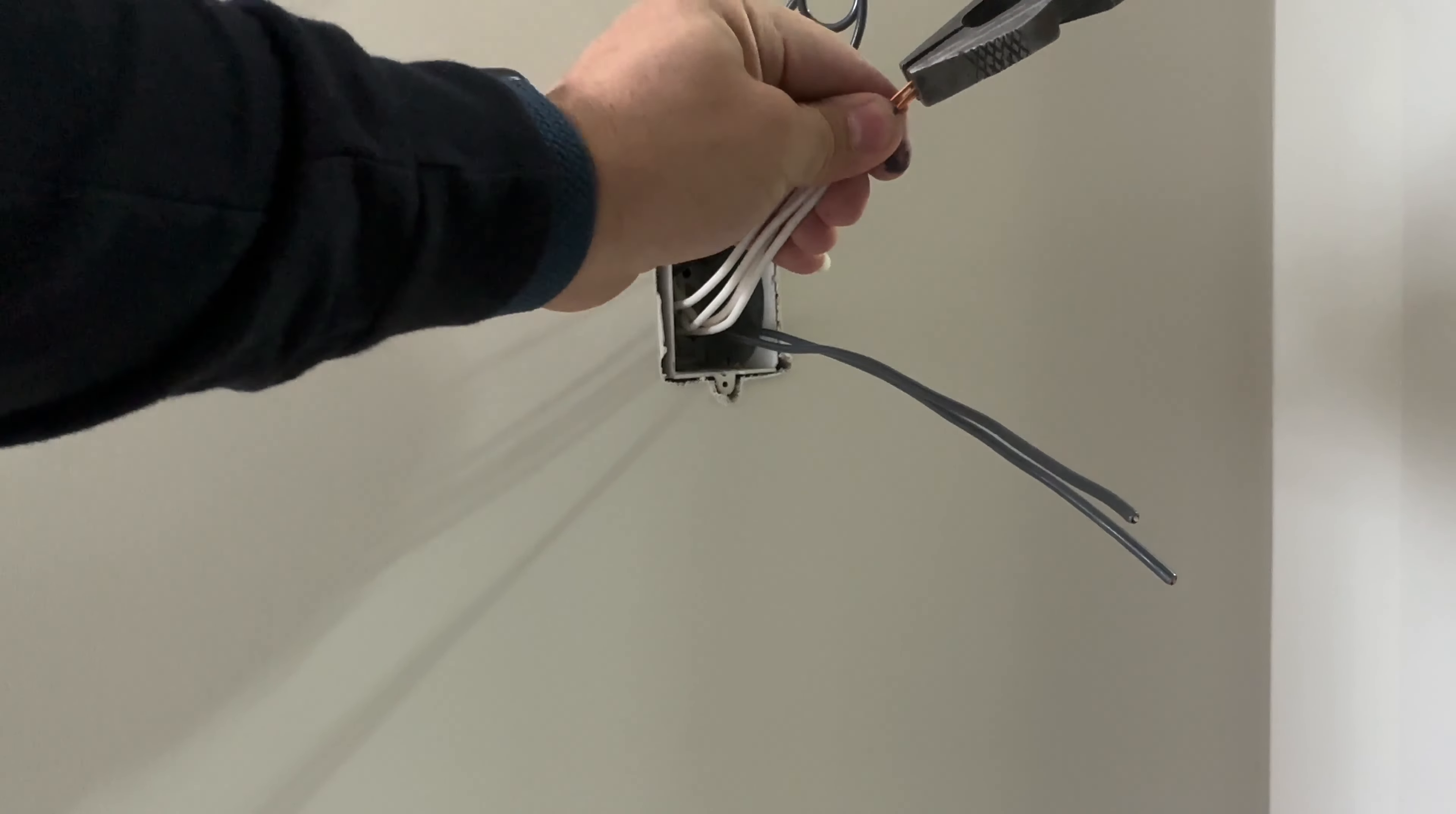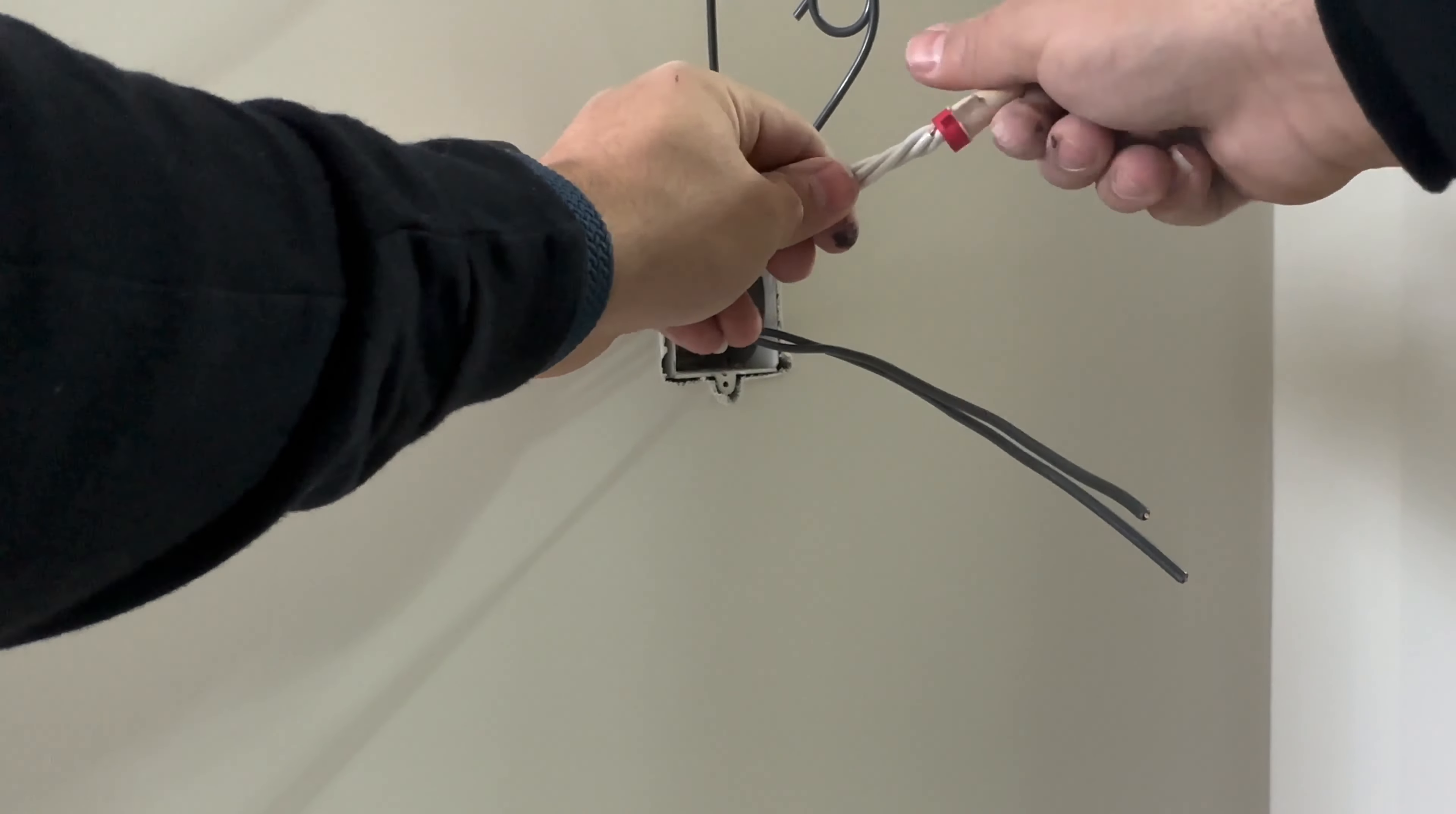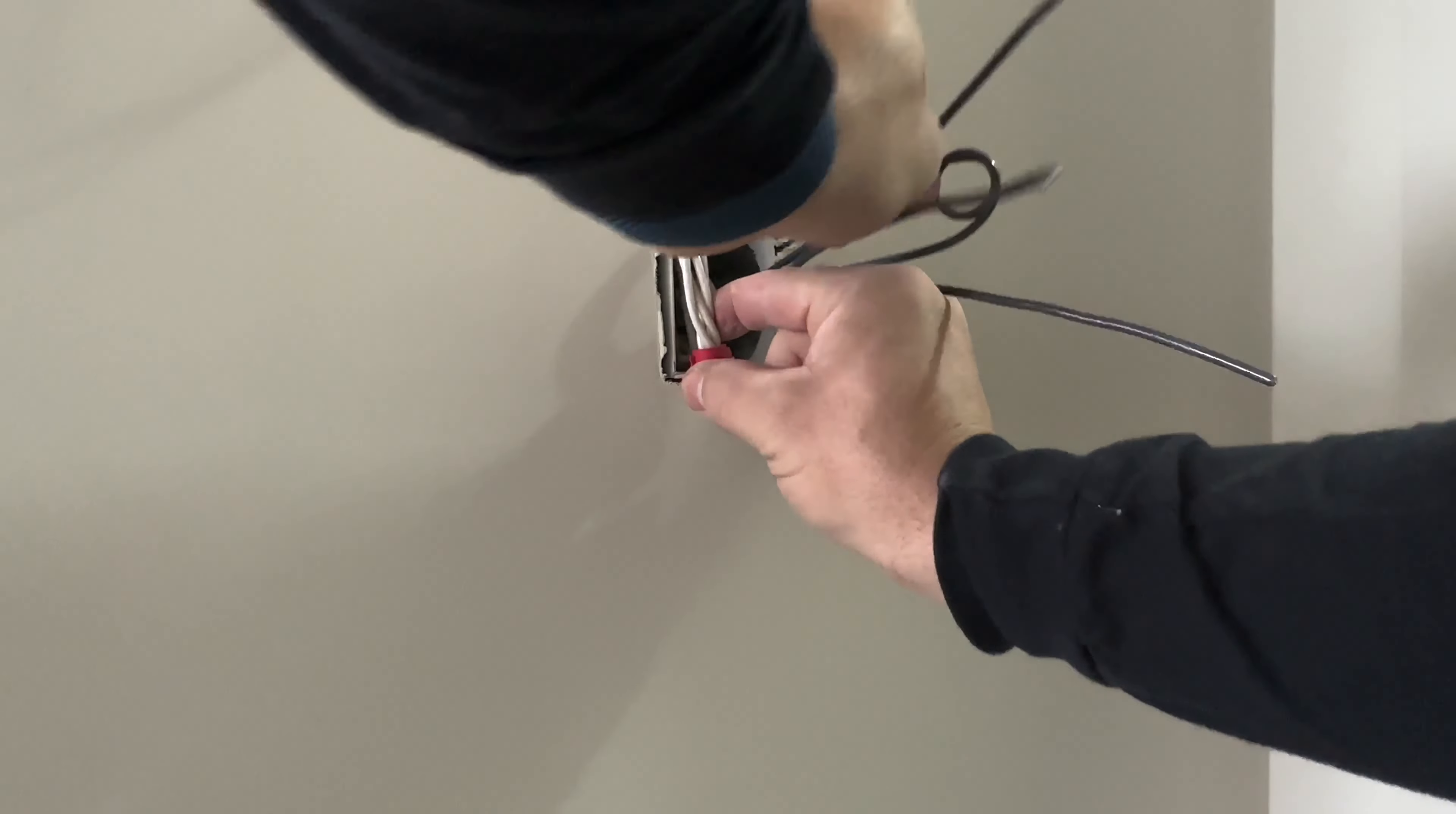We'll line up all our neutrals and use our pliers, twist them all, then we can use one of the wire nuts or Marrettes and twist very snug. Make sure there's a good connection. Now we will do the same that we did with our ground wires, where we will fold into an L shape and just bring it towards the back of the box.